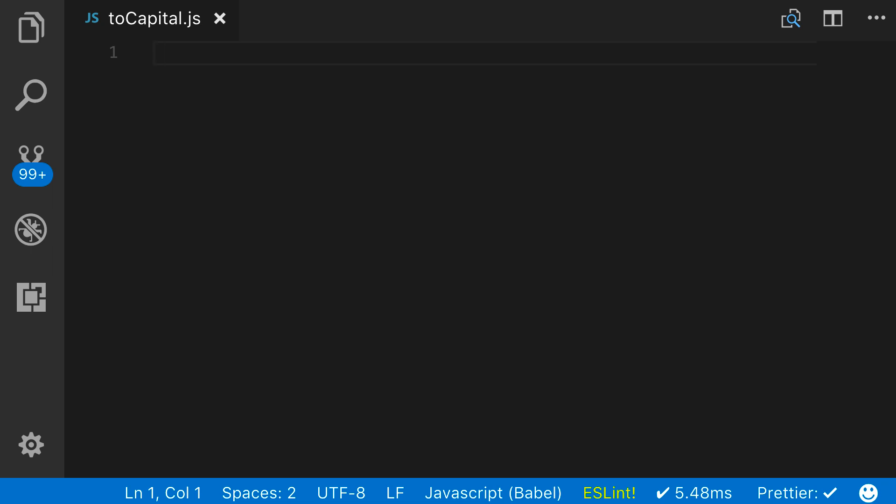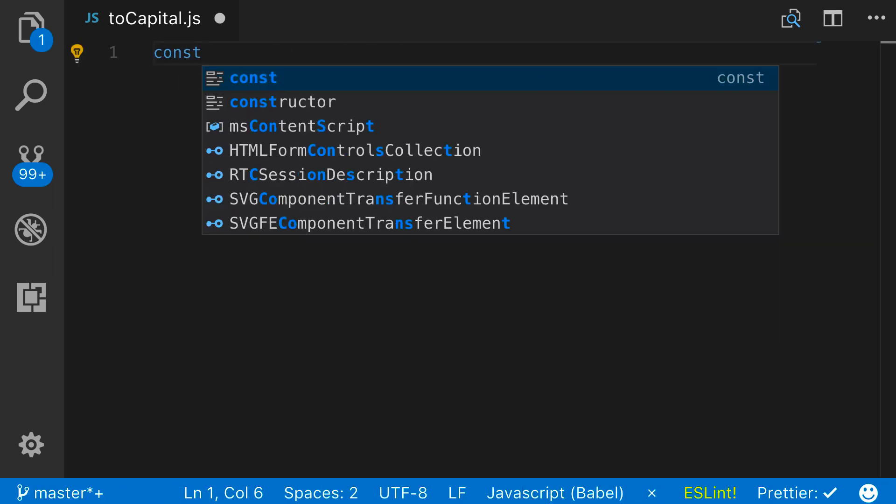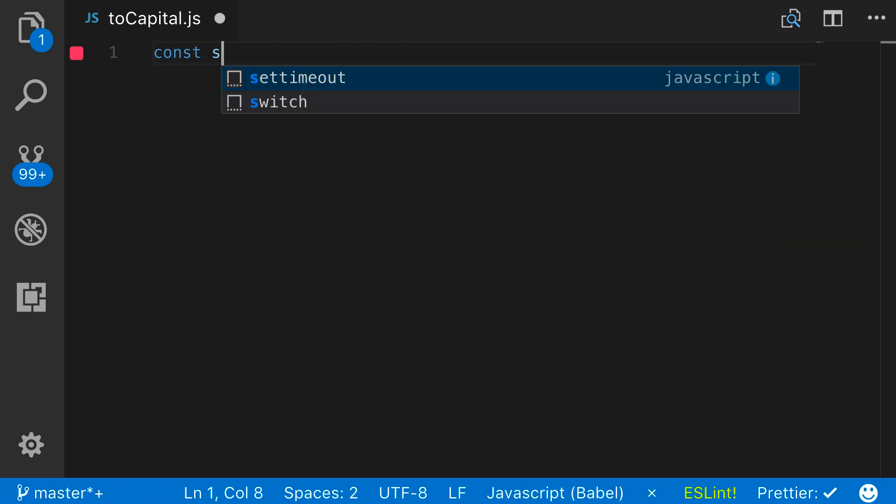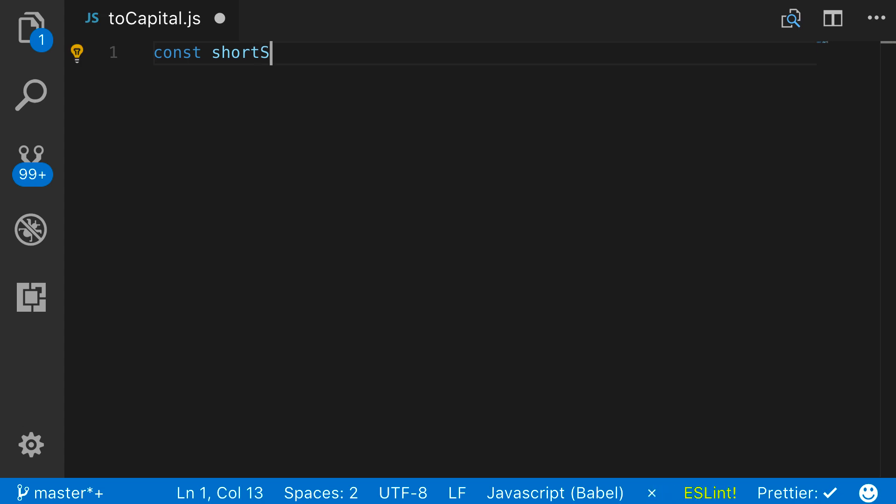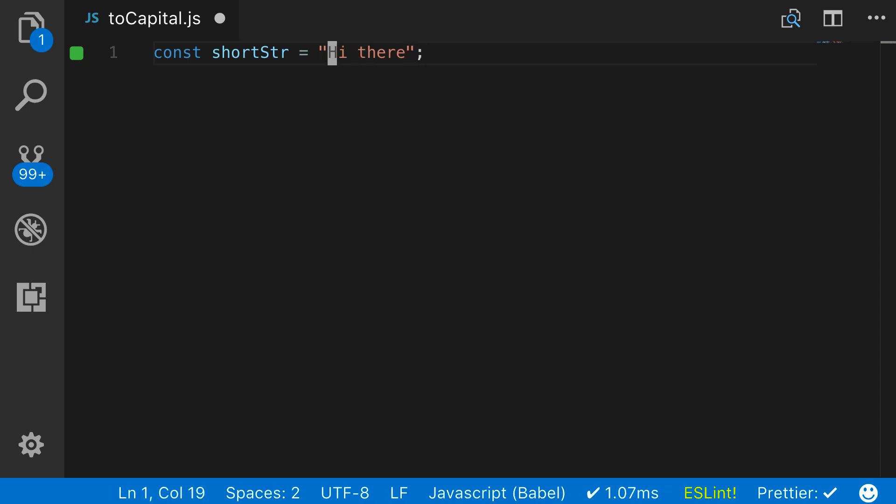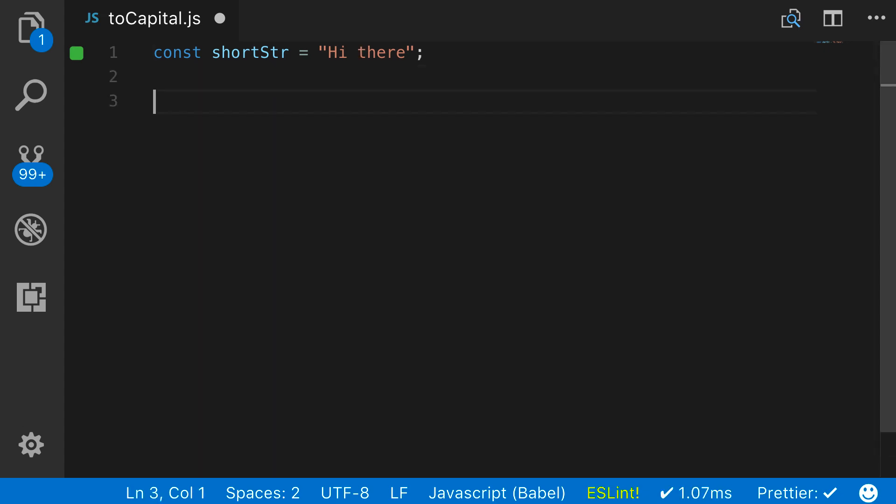What I'm essentially wanting to do is if I have a string, and I'll create a variable here called shortStr, and if it says 'Hi there', you can see we have the H capitalized but the T isn't. What I want to do is build out a function that will go through and capitalize every word that we have here.